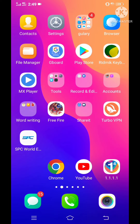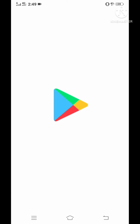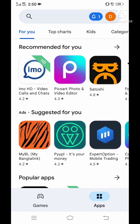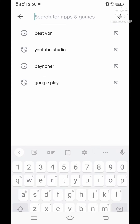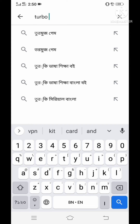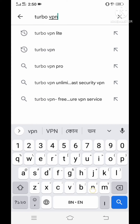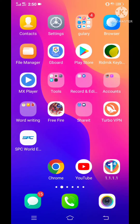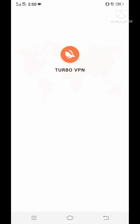Now open the Play Store, search for Turbo VPN and install it — or you can install any VPN. After installing, connect that VPN to United States.